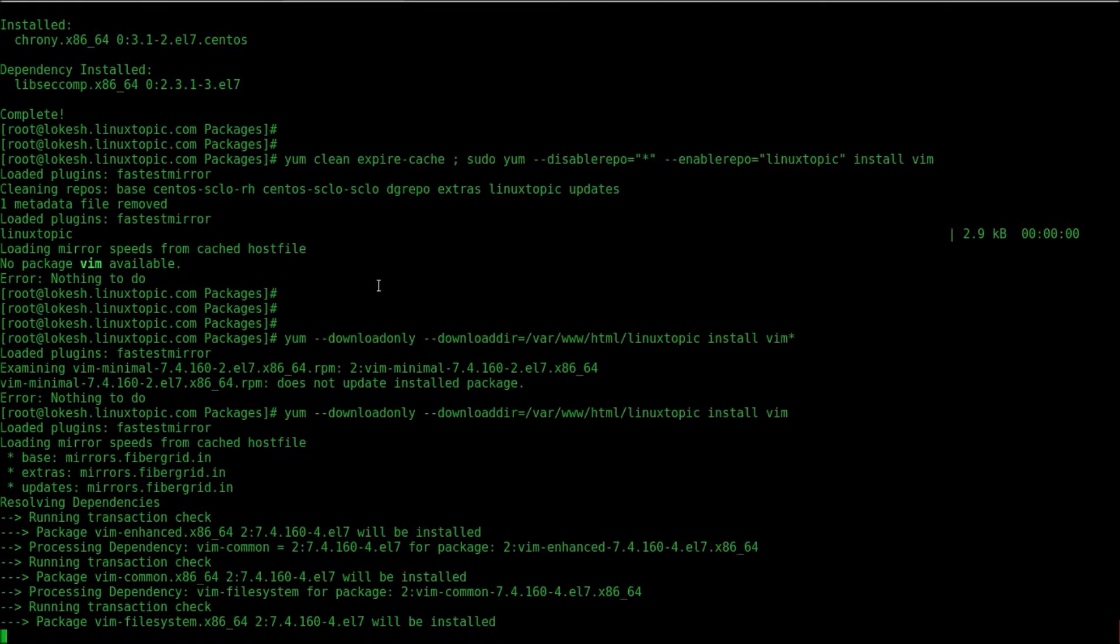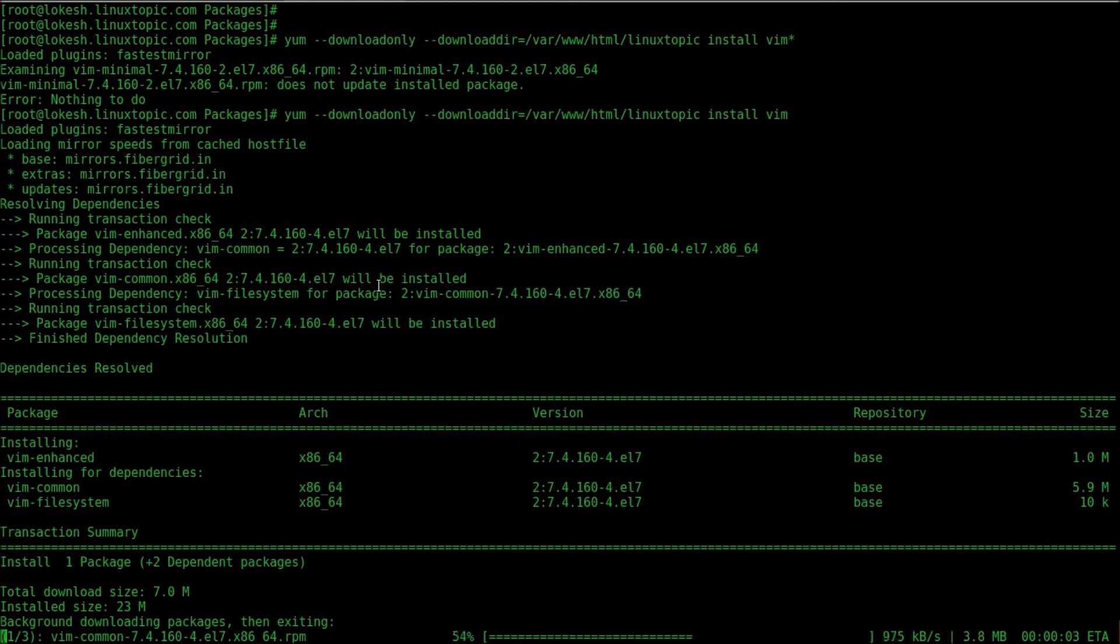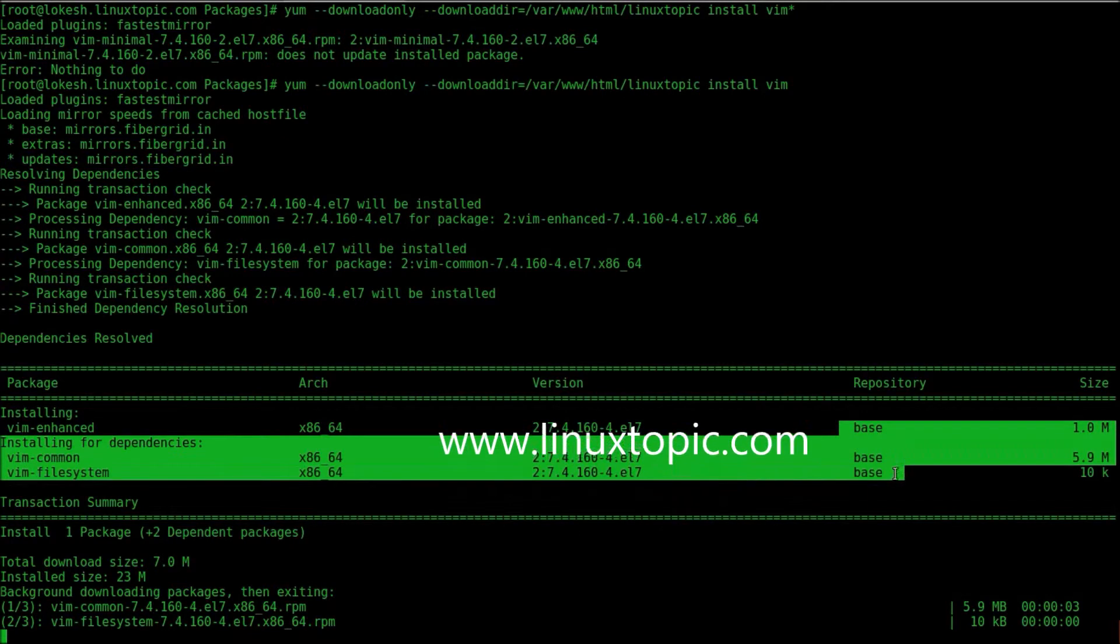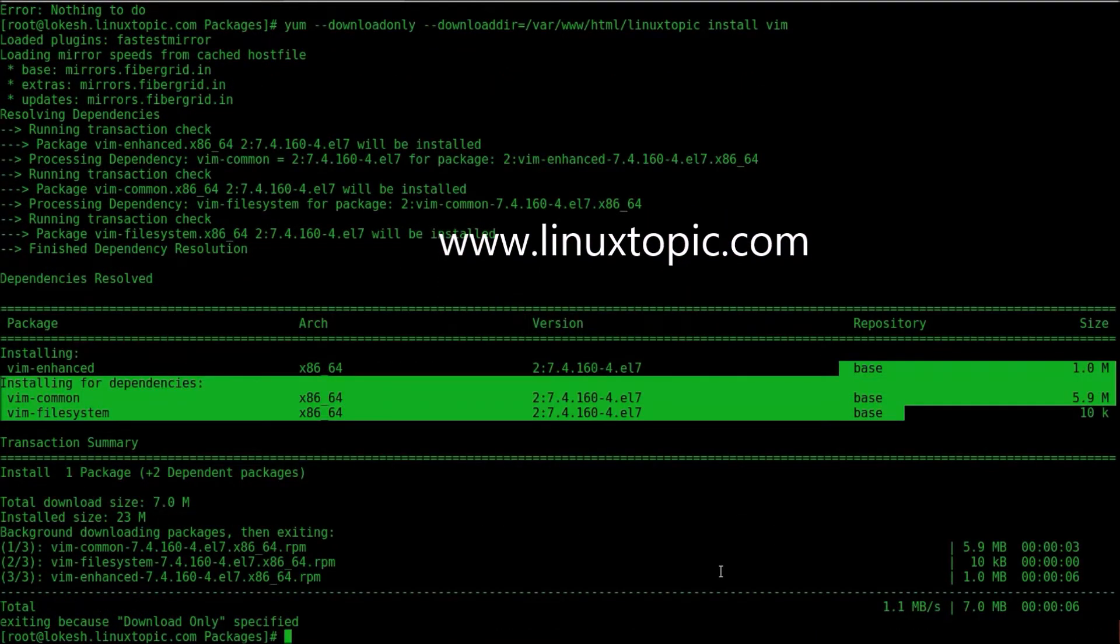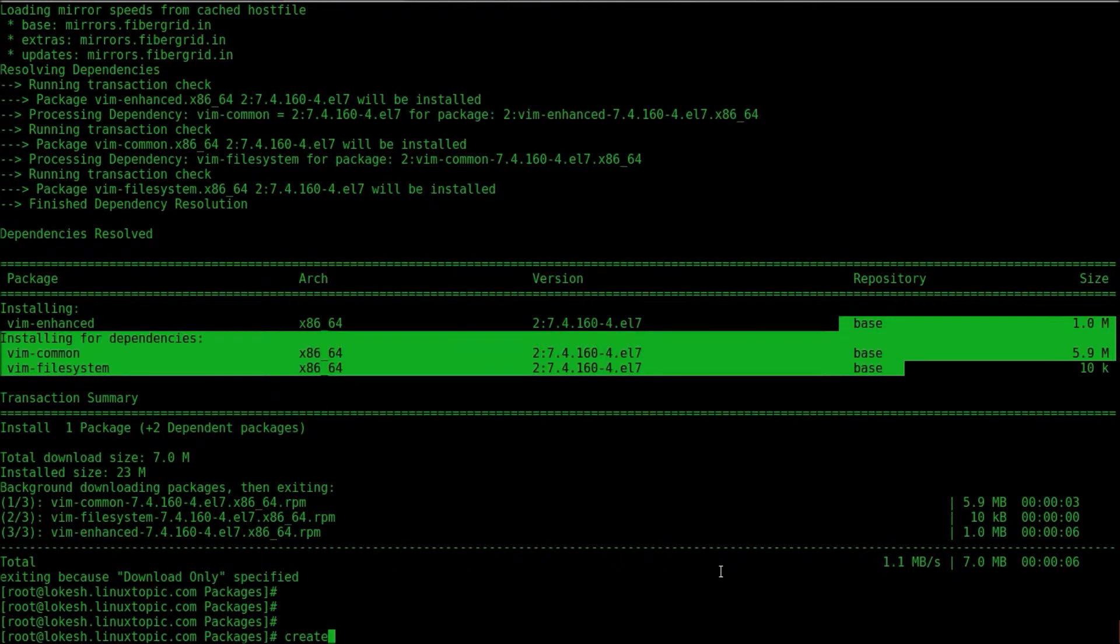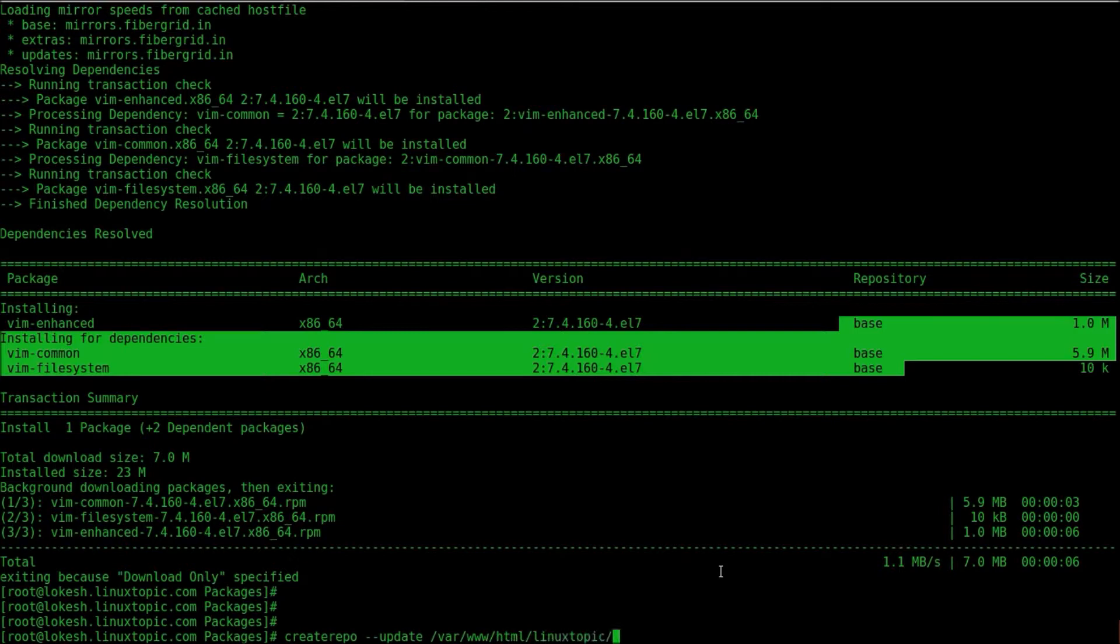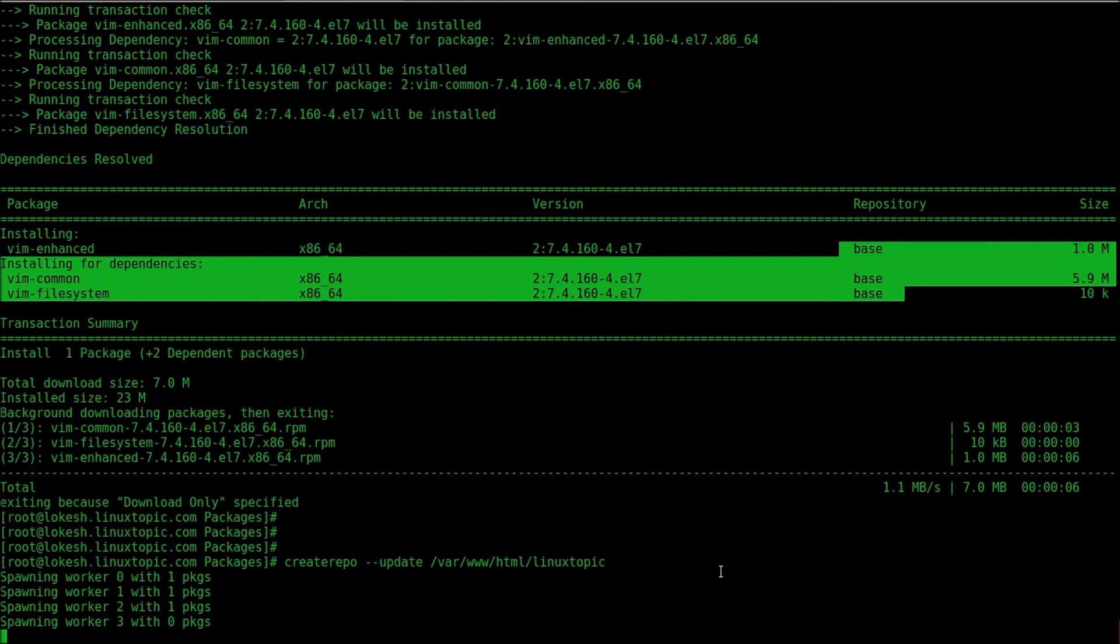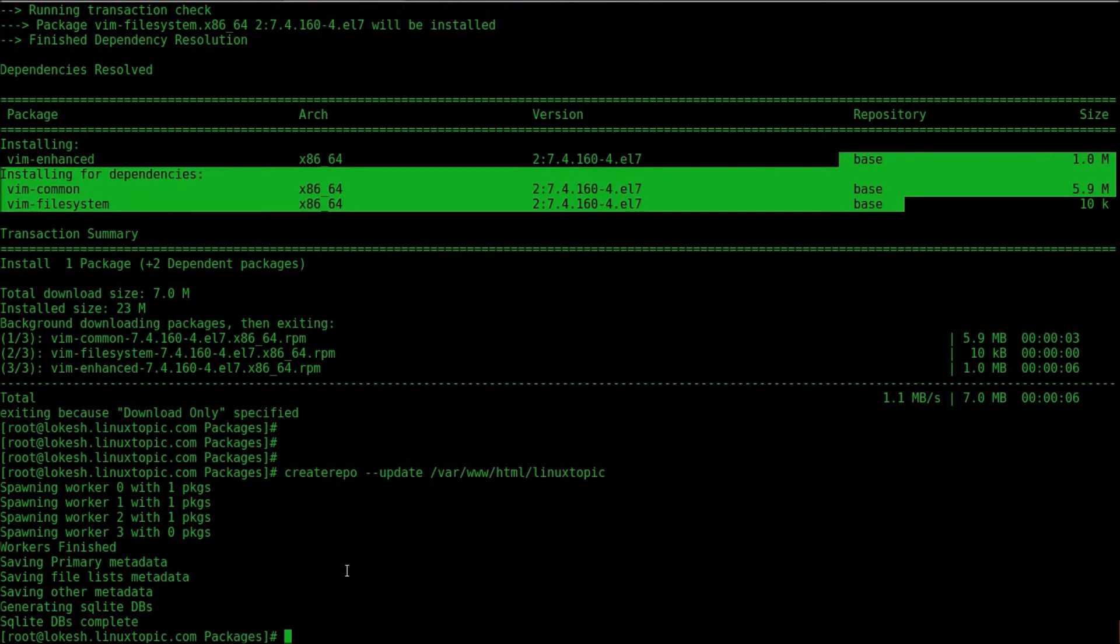Package is download from base repository. You can check here. Exiting because download only is specified. Now we will update createrepo. Command is createrepo --update and repo path, LinuxTopic. It's updating a package. Generating SQLite DB.